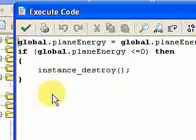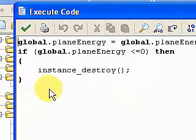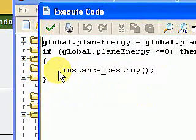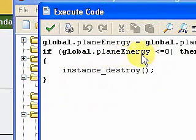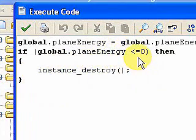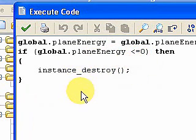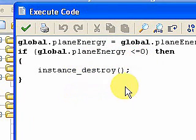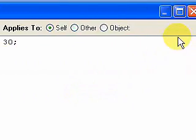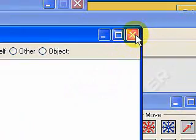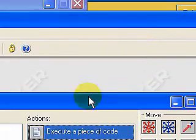collision. Then I have another if statement here. If the plane energy is less than or equal to zero, then I destroy the shooter plane. And that's it for this segment. Thank you very much for your time.